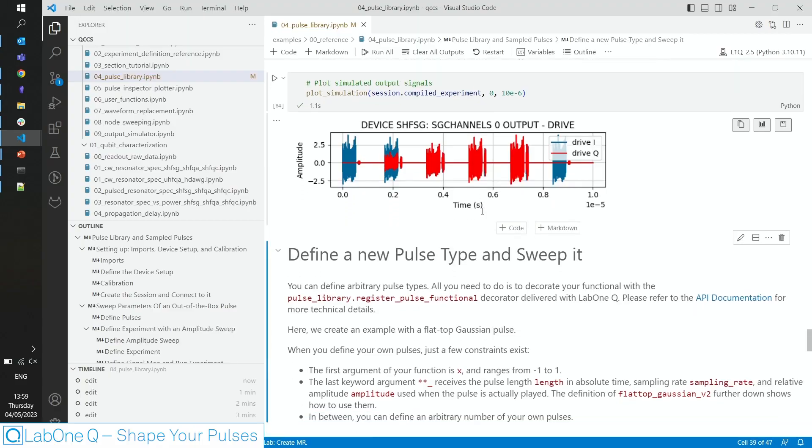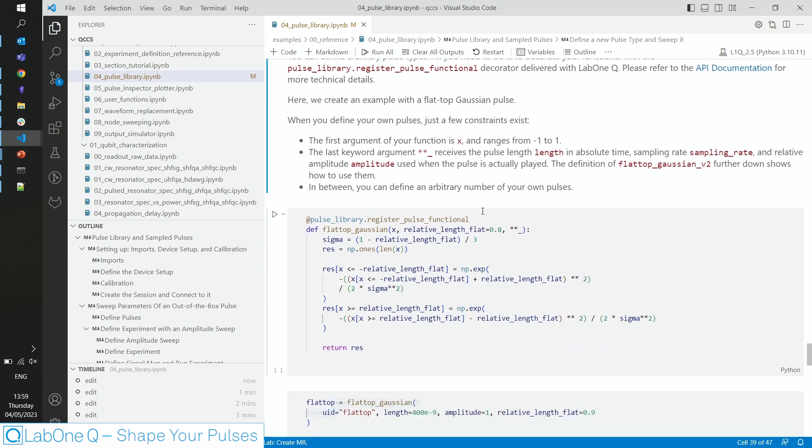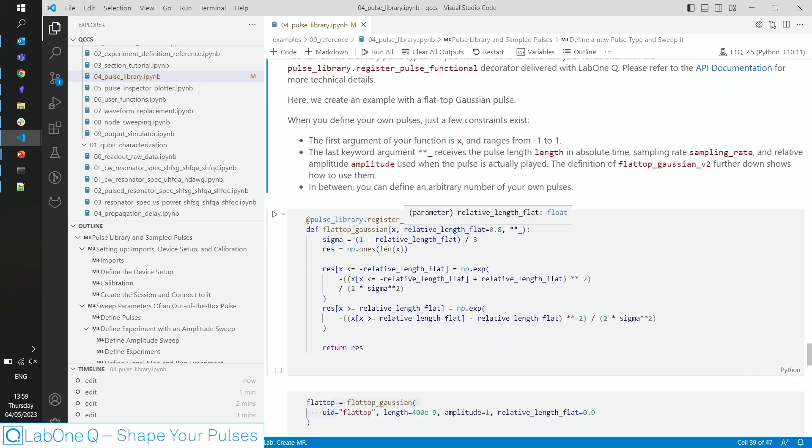LabonQ provides you with a way of defining your pulses parameterized, so that you don't have to think of the sampling rate of your setup again in a very general way. And I'll show you how this is done on the example of a flat-top Gaussian.